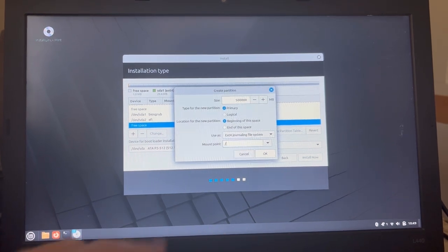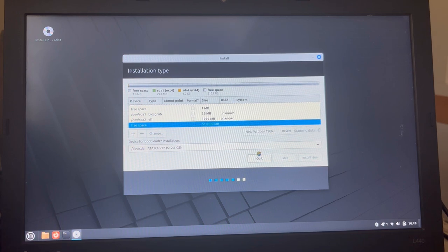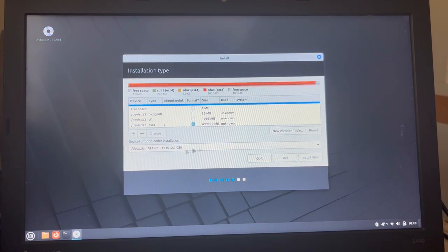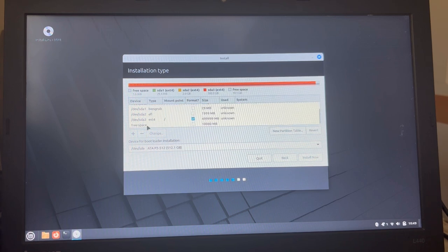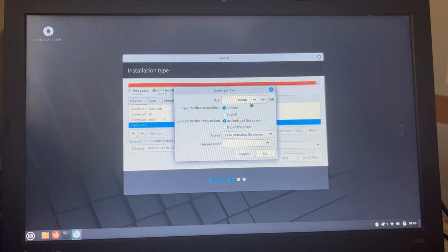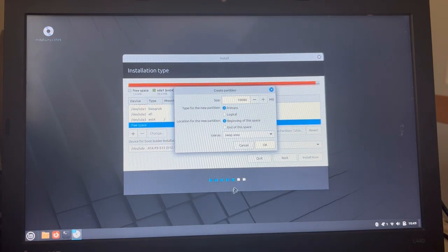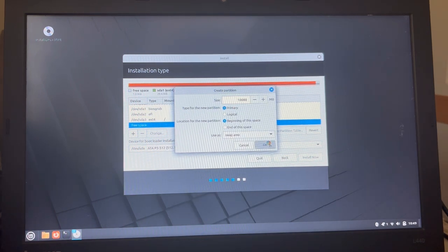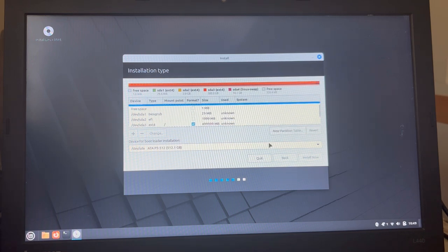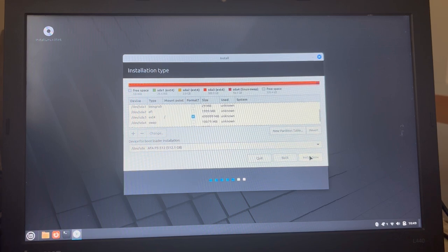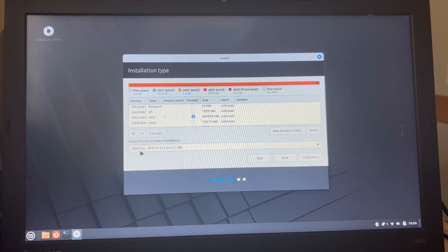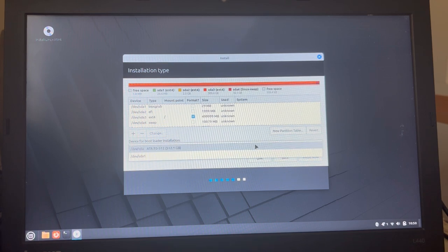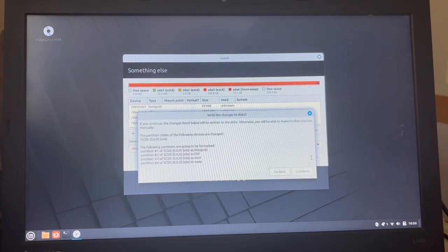Mount point is root. And then, finally, let us create, in the rest, the swap area. Okay. Are we done yet? Okay. Then, let's say, install now. And the bootloader shall be on the device itself, not on the partition. Yes, please. Or, you know, both would have been a nice option too.